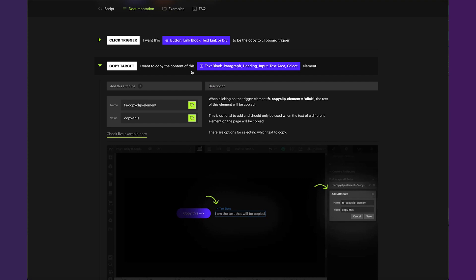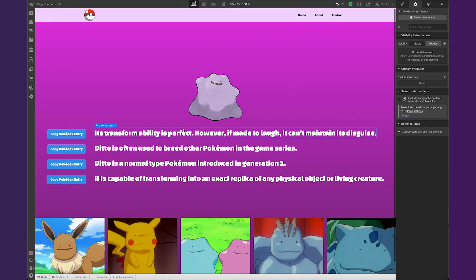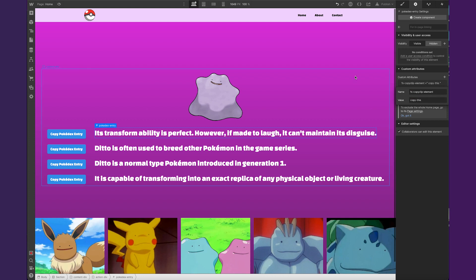The next thing will be to set up the copy target — basically saying what do you want to be copied when you click this button. The attribute name is this and the value will be 'copy-this'. So this corresponding sentence about Ditto will be the thing we want to copy, and the value there is 'copy-this'. Perfect.